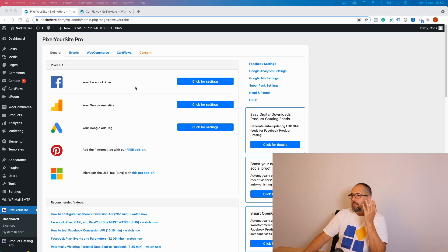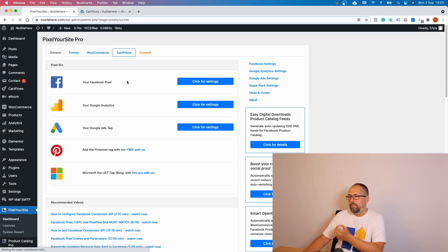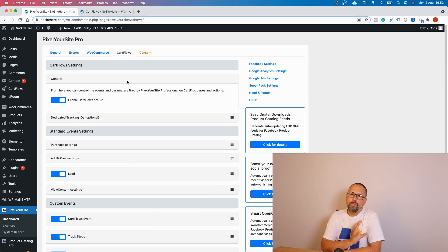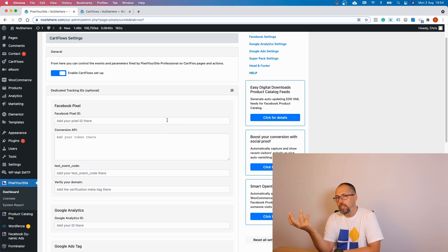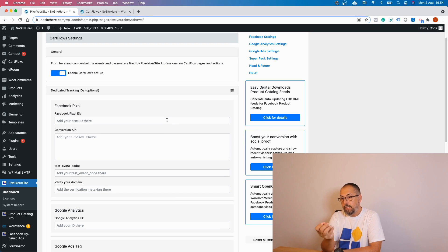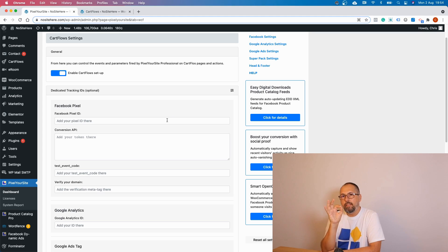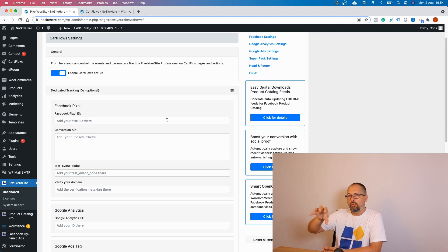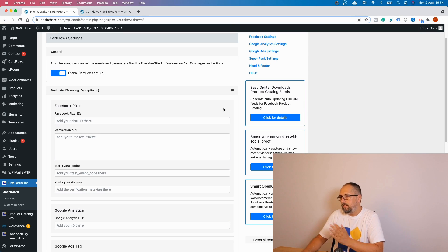This is PixelYourSite Professional. It has a new page for CartFlows with several options. The first thing you will see is the ability to add an extra Facebook pixel or Facebook Conversion API, an extra Google Analytics ID, Google Ads tag ID, Pinterest, or Bing. These tags and the Facebook Conversion API will track only CartFlows pages. So if you want a dedicated pixel or tag for CartFlows, you can do it. It's not mandatory — it's just an option.